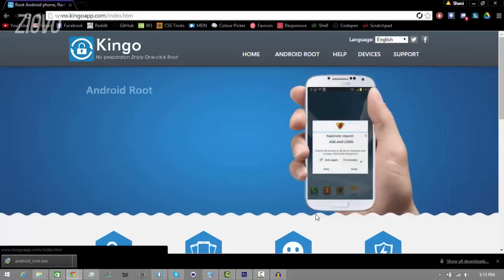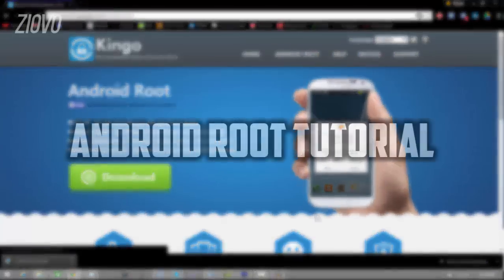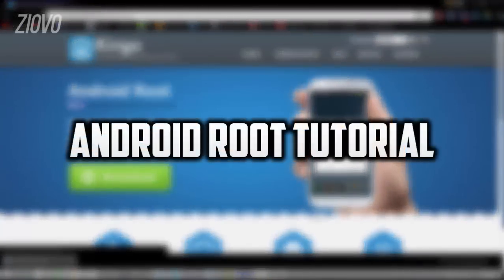What's up guys, Ziovo here, and today I'm going to be teaching you how to root any Android device for the year 2015.